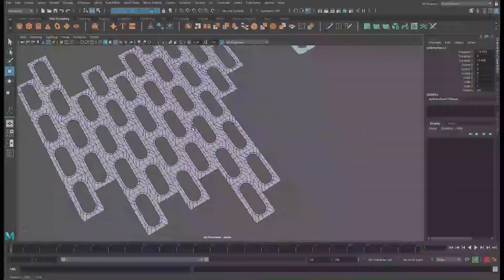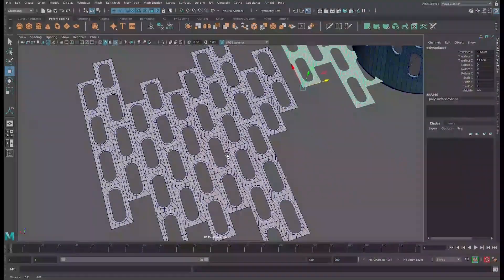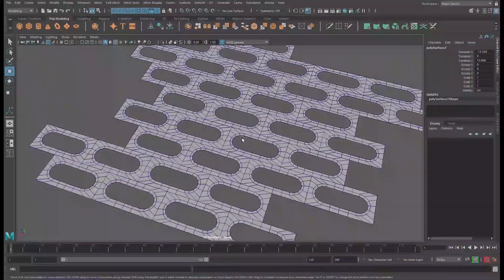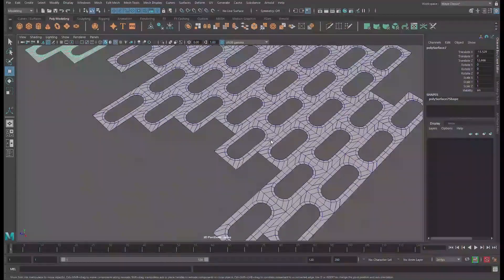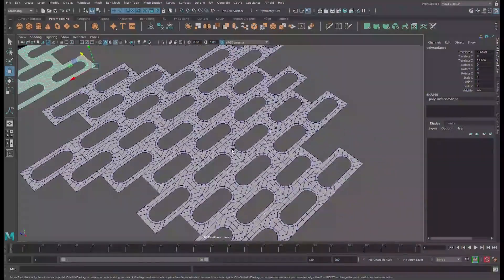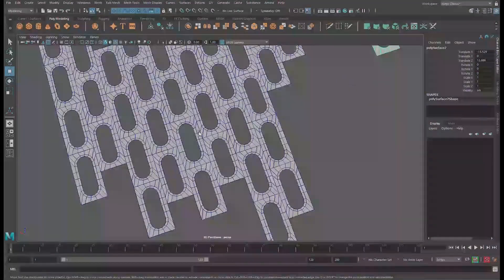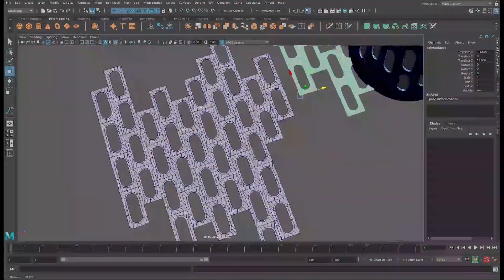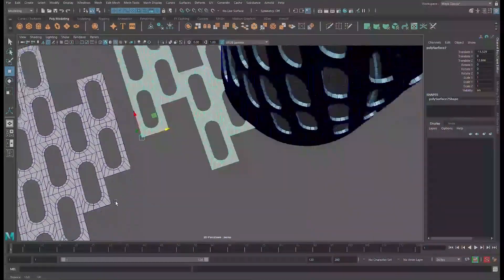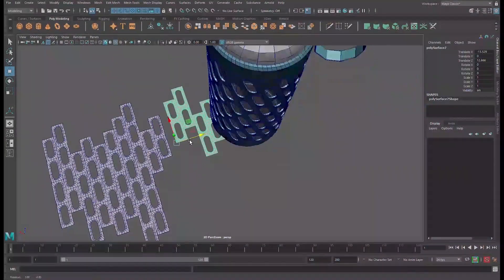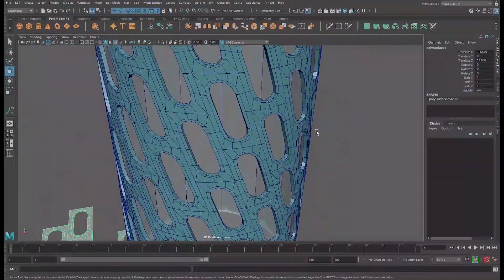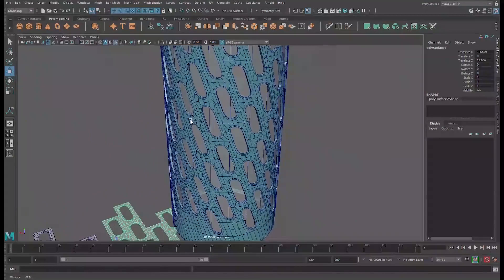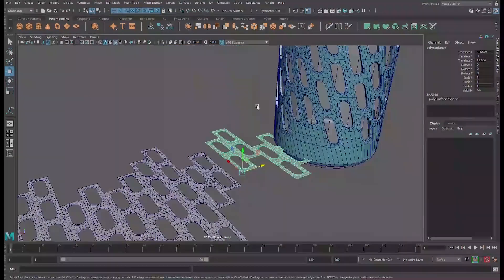So guys — very simple, quick, and fast. You see this one — the full pattern coming together.